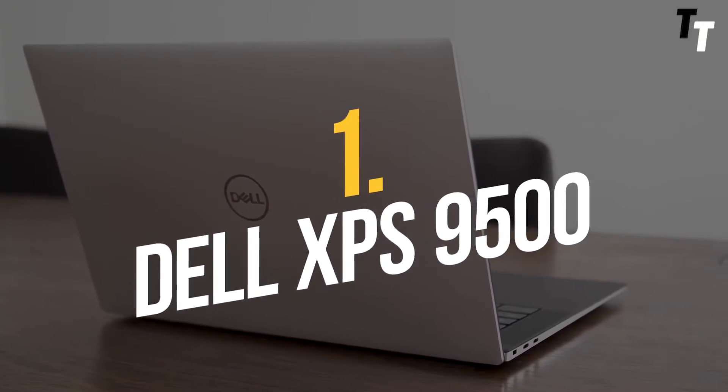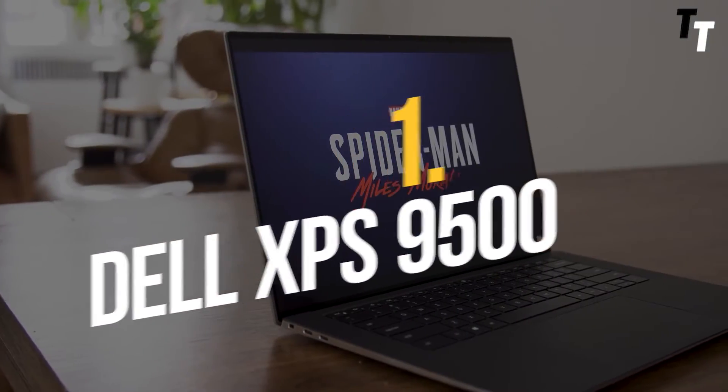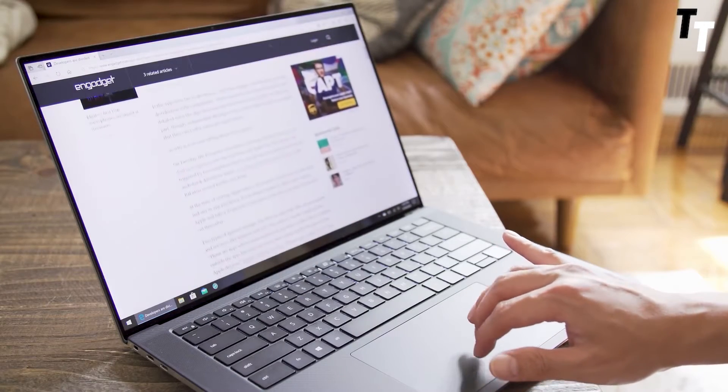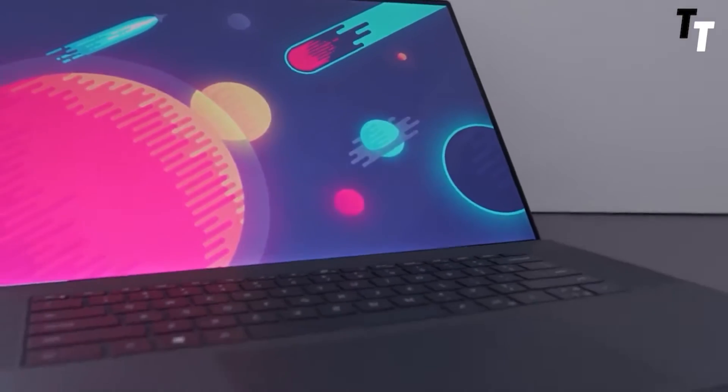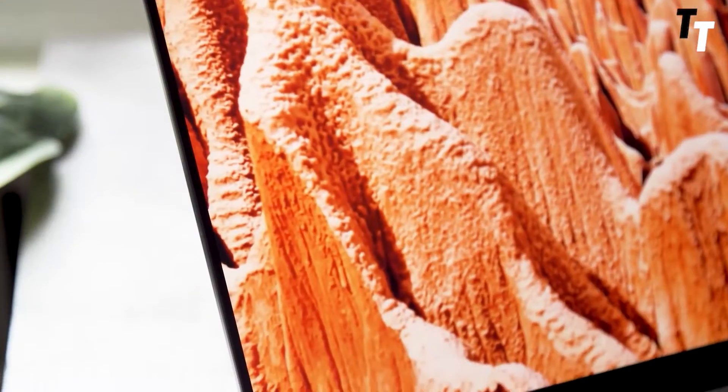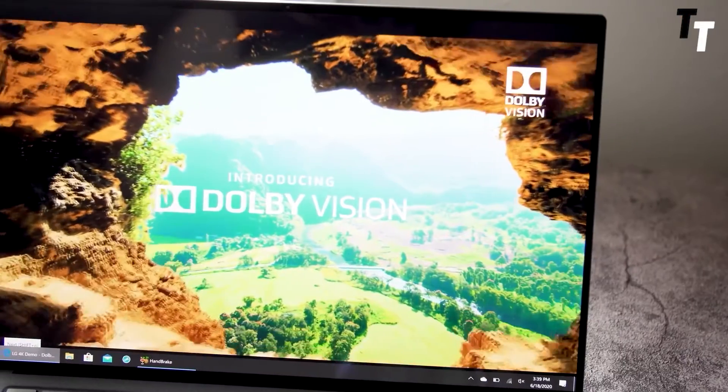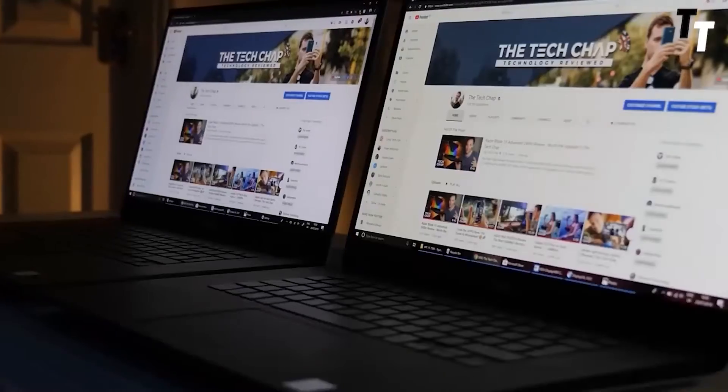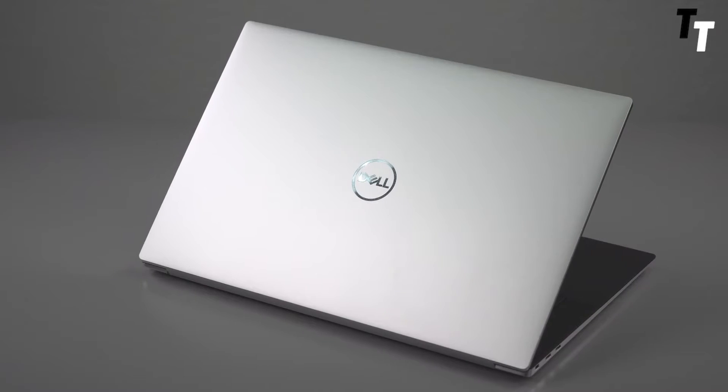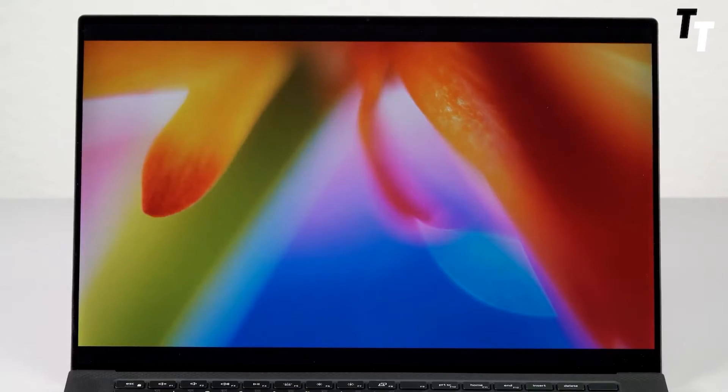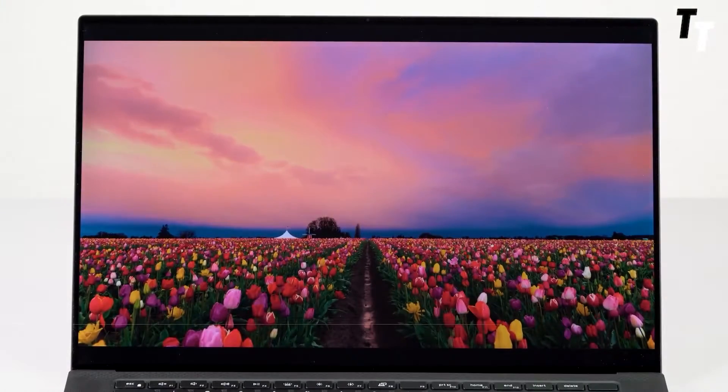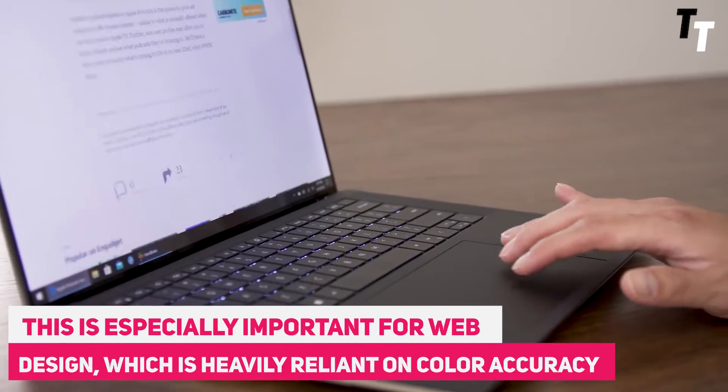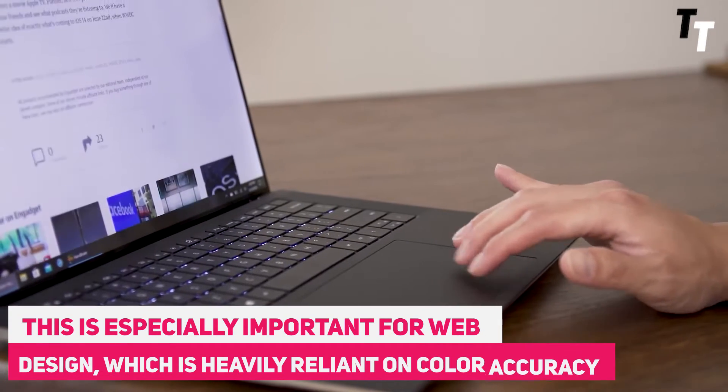Number 1: Dell XPS 9500. If you're looking for the best laptop for web development, yet a rugged laptop that can withstand everything you throw at it, look no further. The Dell XPS screen is impact and scratch resistant due to the usage of indestructible Corning Gorilla Glass 6. Furthermore, the infinity edge narrow bezel design on the display lets you see every detail. This is especially important for web design which is heavily reliant on colour accuracy.